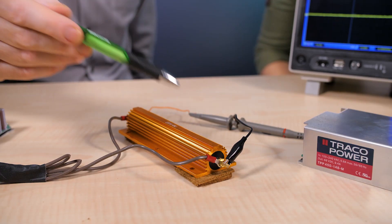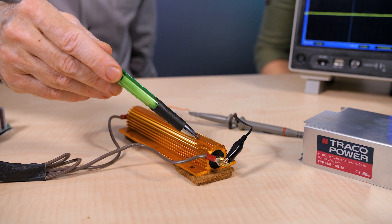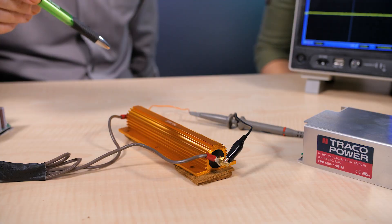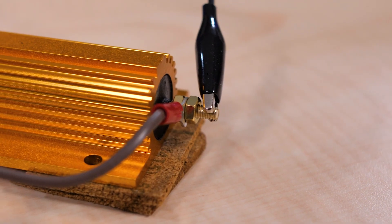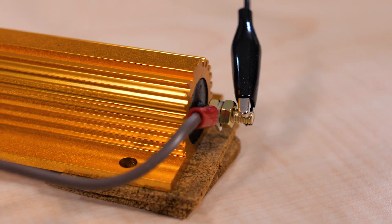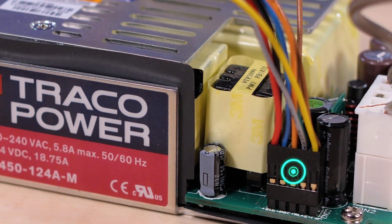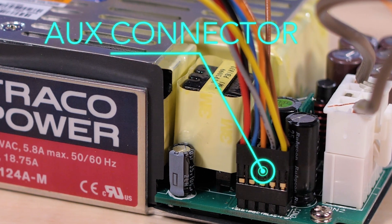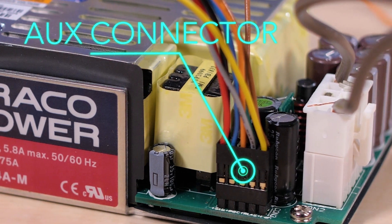You can also see our 20 ohm dummy load here. The open frame version we've powered up also has the ability to run a 12 volt fan via a fan connection available on this auxiliary connector.